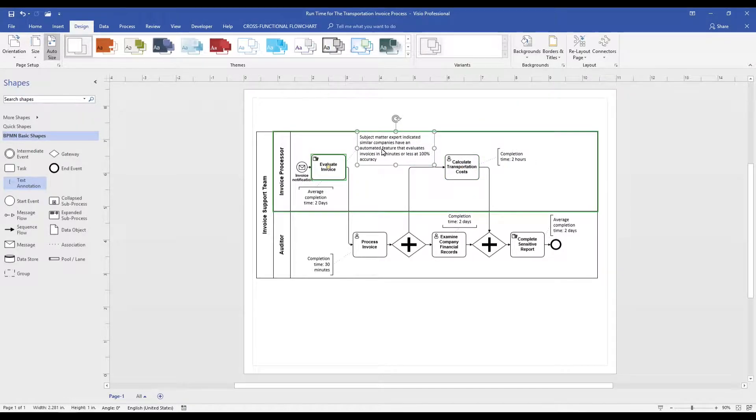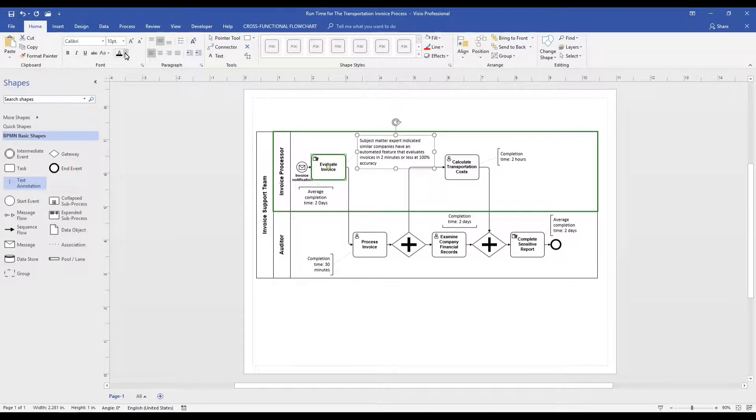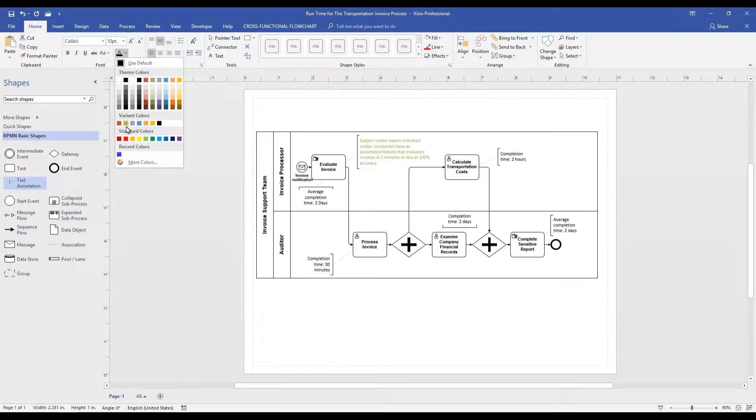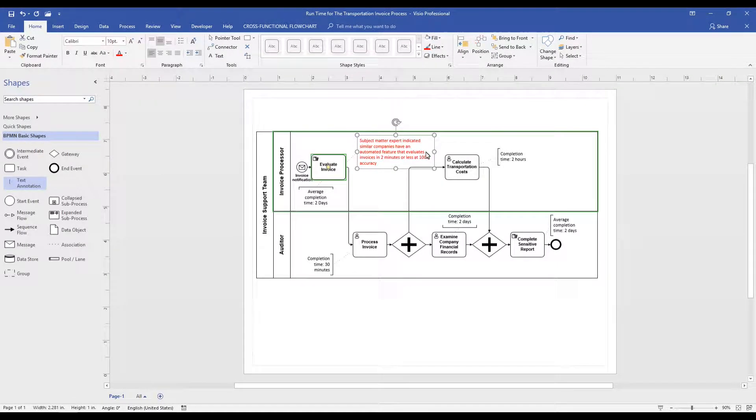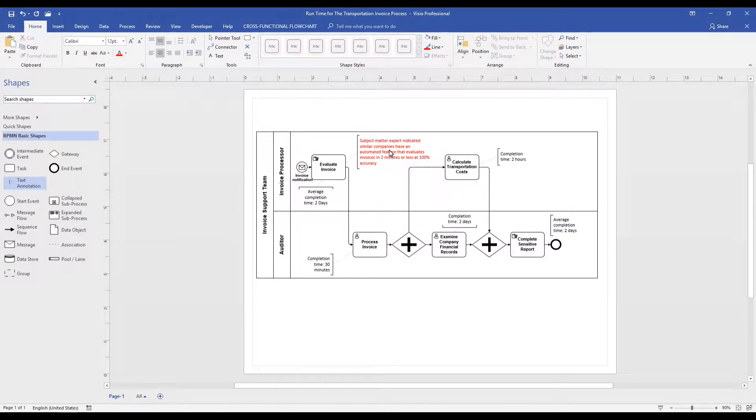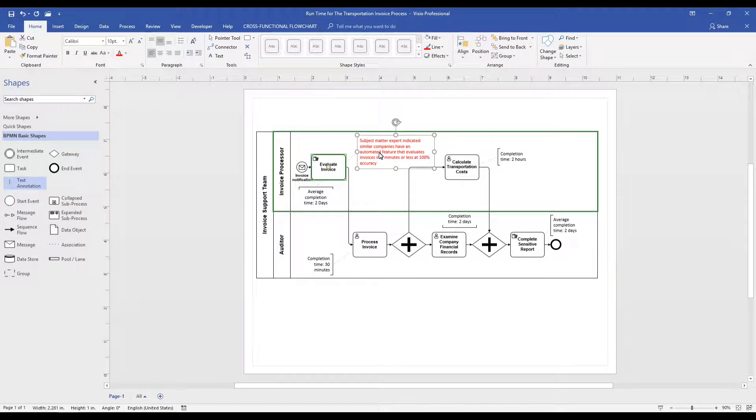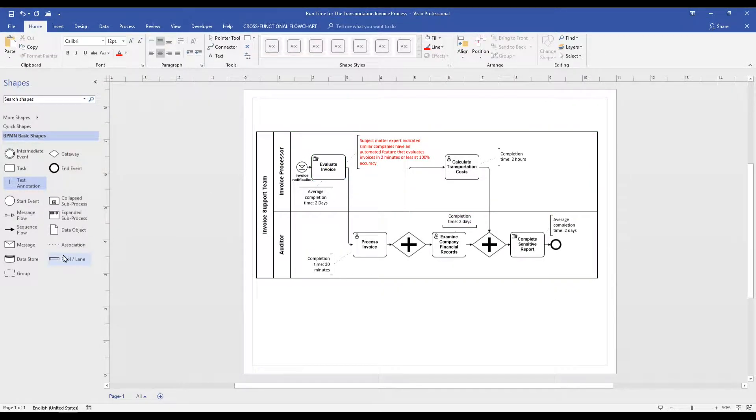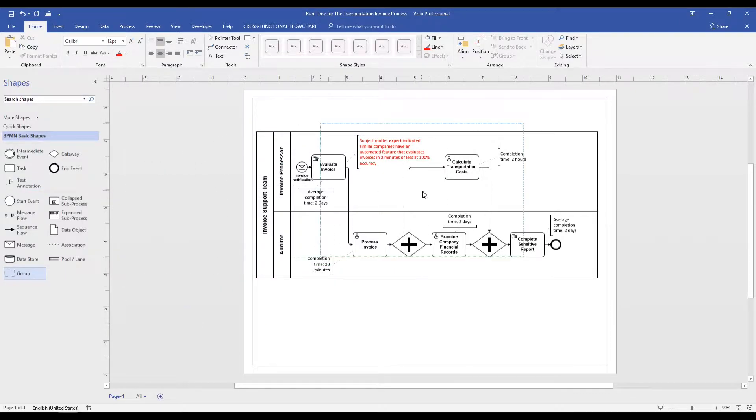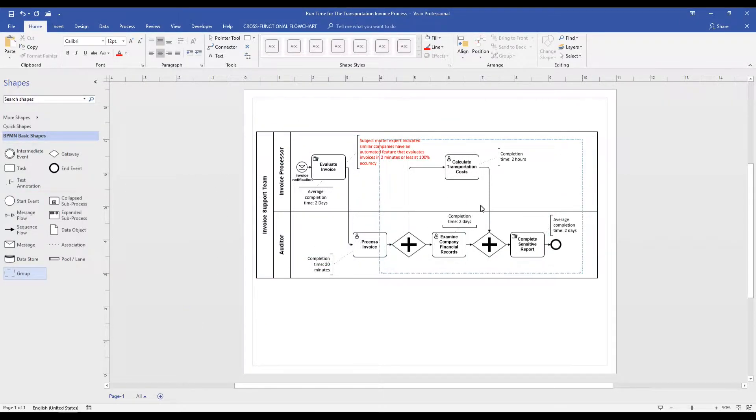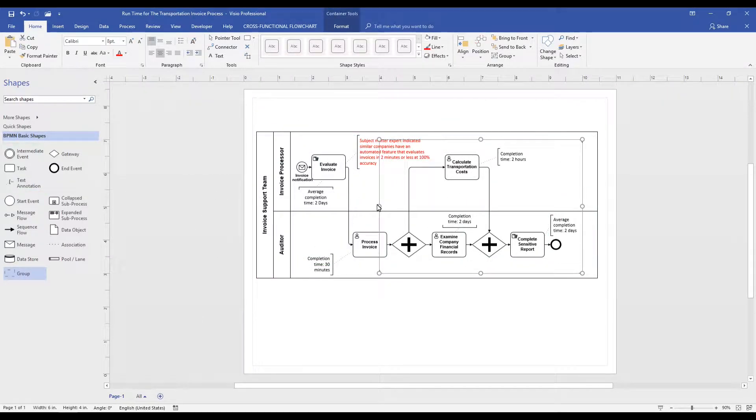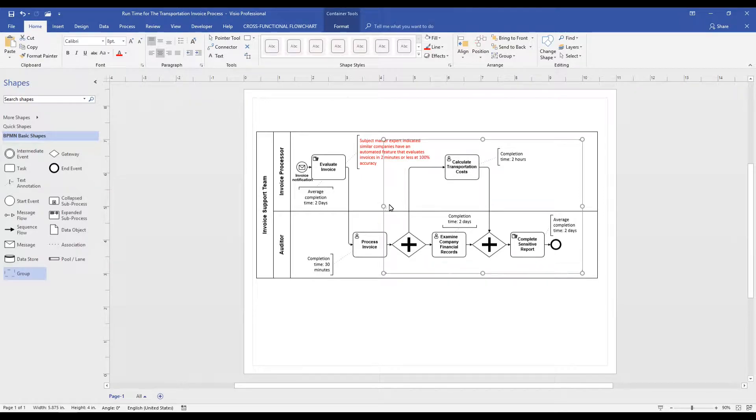The group icon is also great for adding context to our process. In this example, we indicate that three of our activities are completed on a restricted network. From a redesign or improvement perspective, it would be important to note during the steps of a process when data transitions between low and high side networks.